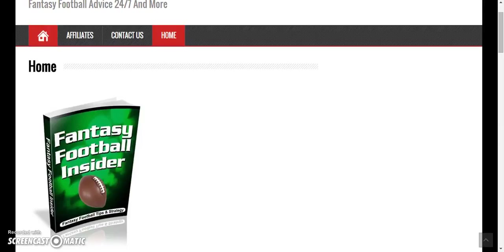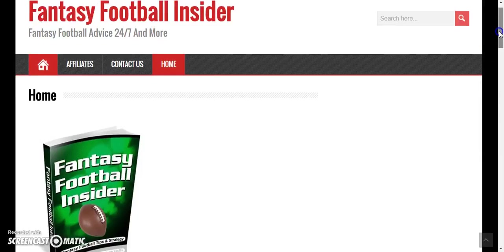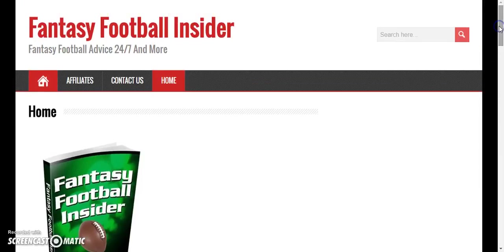Hey, what's up? This is Derek here with TopSports.com, and on today's product showcase I have a very special product of mine that I created.